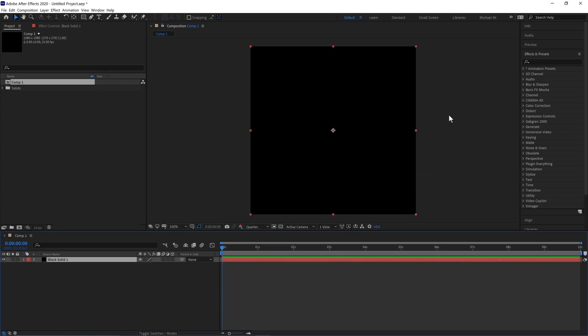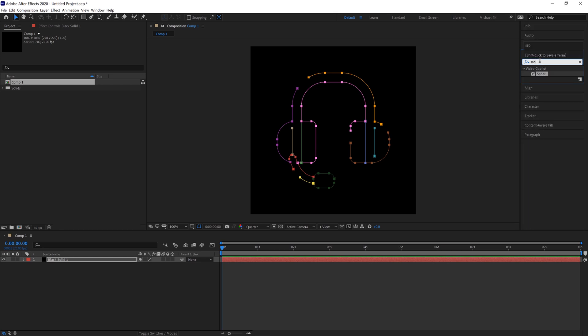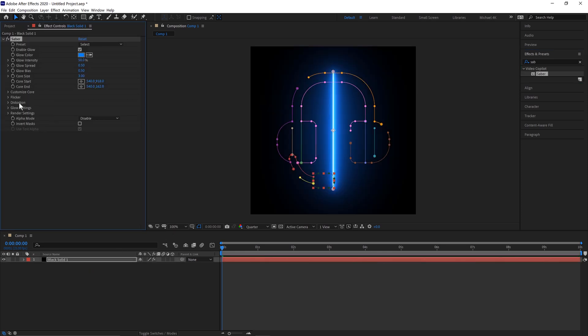We'll then CTRL and V or CMD and V our logo on there, so it pastes our logo as masks. We'll then jump to our Effects and Presets panel and type in Saber once we've installed the plugin, and just drop that straight onto our solid.